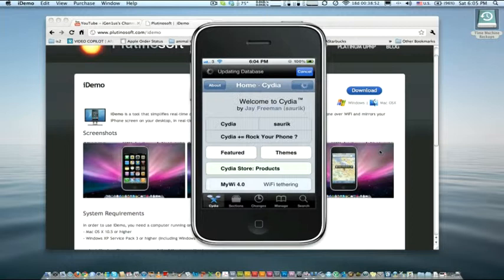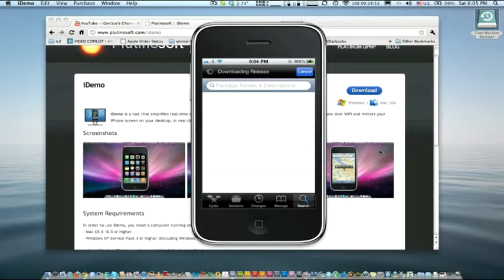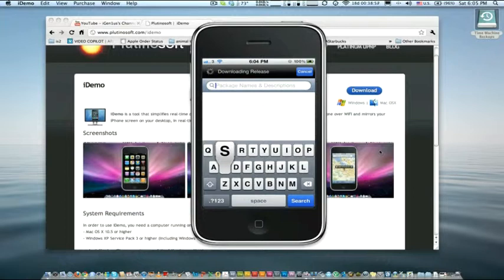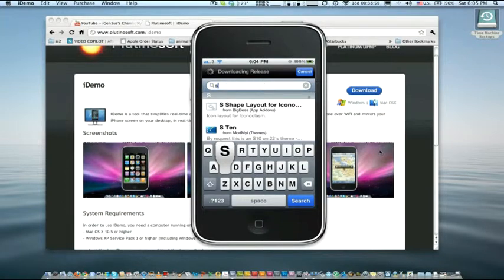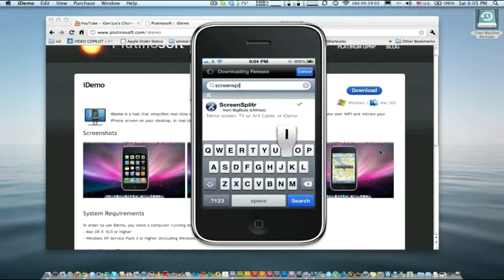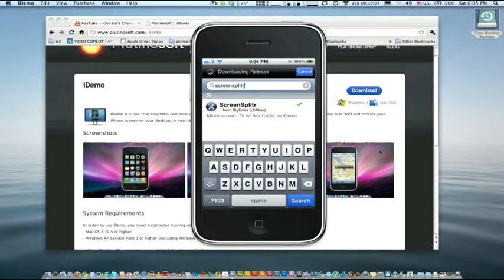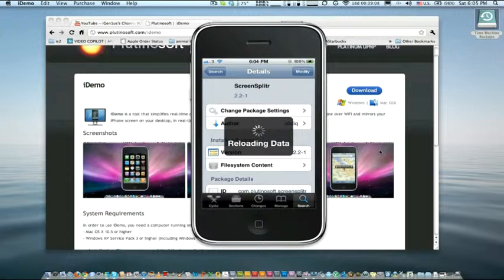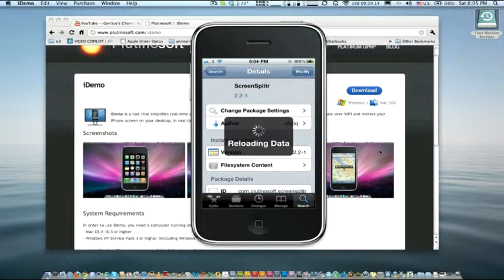And then go to search. As I mentioned before, you're going to download ScreenSplitter. So type in ScreenSplitter and install that. In my case, I have the word modify on the top right hand corner for the button. But you should have install if you have not installed it. So first install it.